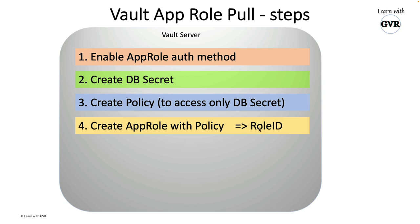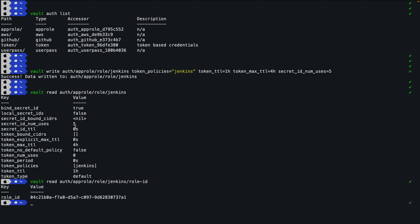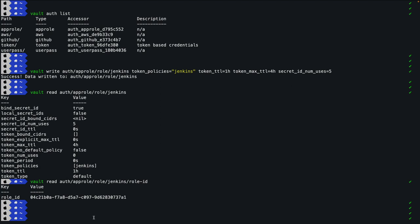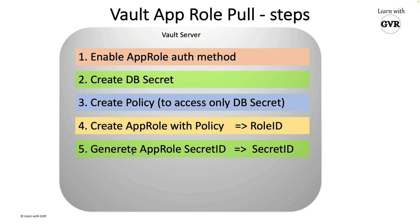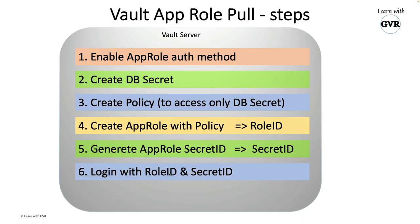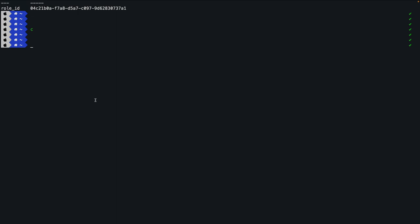I've created the Jenkins role at the AppRole level. Now where is the role ID? The command is `vault read auth/approle/role/jenkins/role-id`. Running it generates the role ID. Make a note of this role ID - it's like a username that Jenkins will use to authenticate.